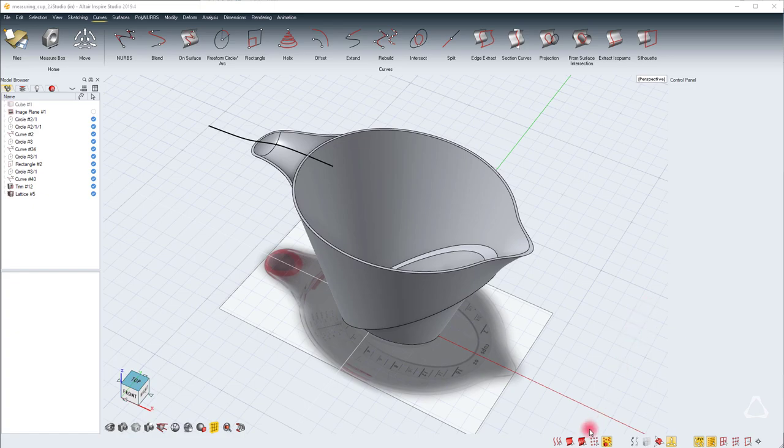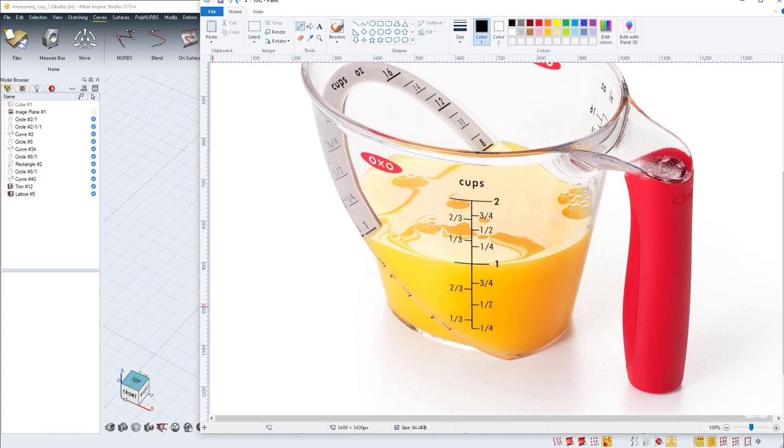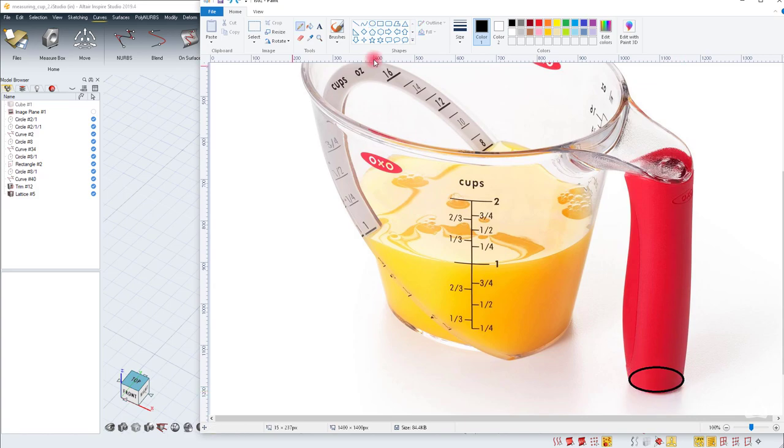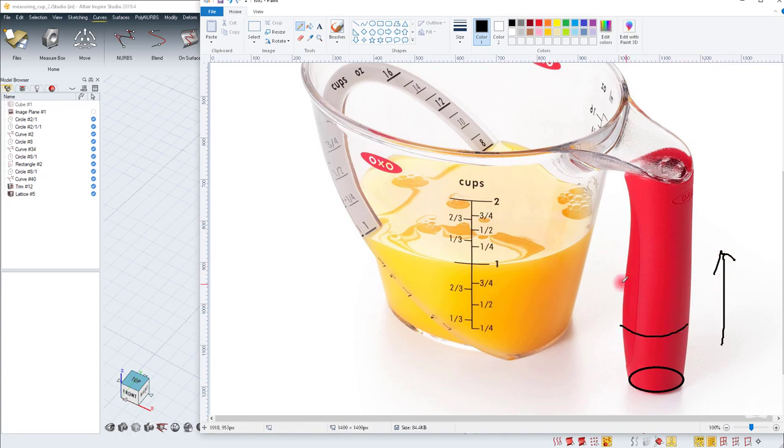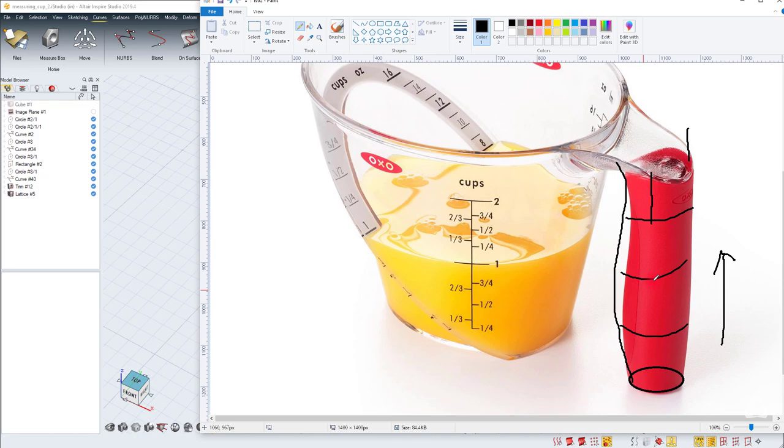The next part will be to create the handle of this cup. If I open the image, we can quickly run through the process. We're going to create a circle and then extrude this circle. In Studio, we can add some more sections wherever we need to edit the shapes. The shape on these two sides is also not planar, so we'll edit that shape too.